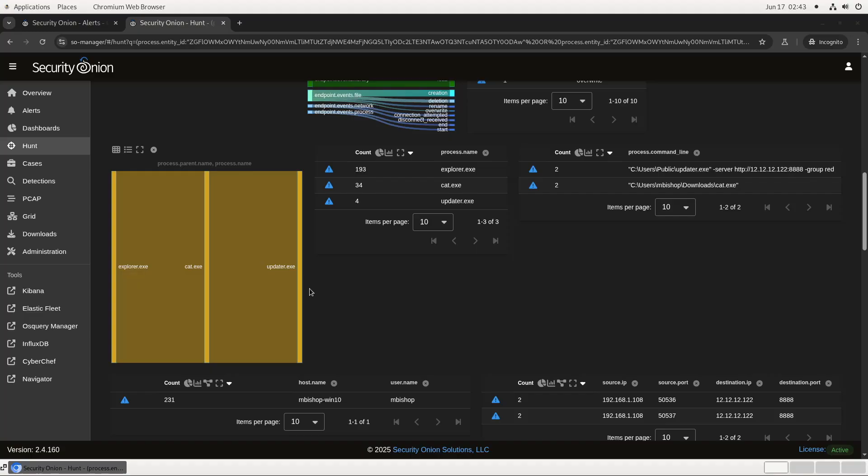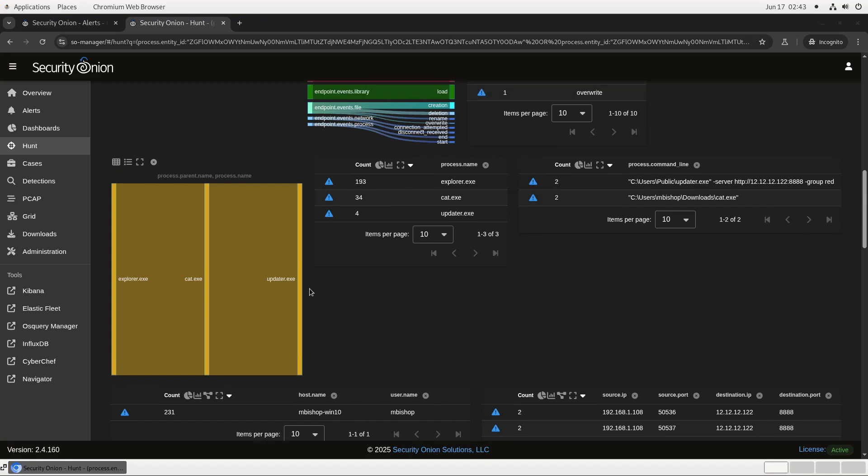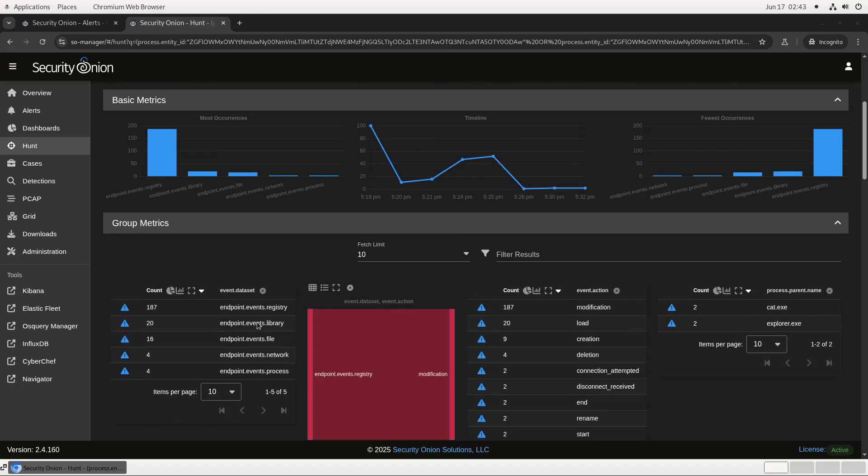Here we see a Sankey diagram listing the ancestry of the process. It looks like explorer.exe was used to launch cat.exe, which in turn launched updater.exe. This is excellent information for building a timeline and figuring out what exactly happened here and whether it's a true positive and a potential incident. You'll see there are also registry, library, and file events that occurred as part of this process ancestry life cycle. Those might be worth investigating for evidence of persistence or lateral movement.